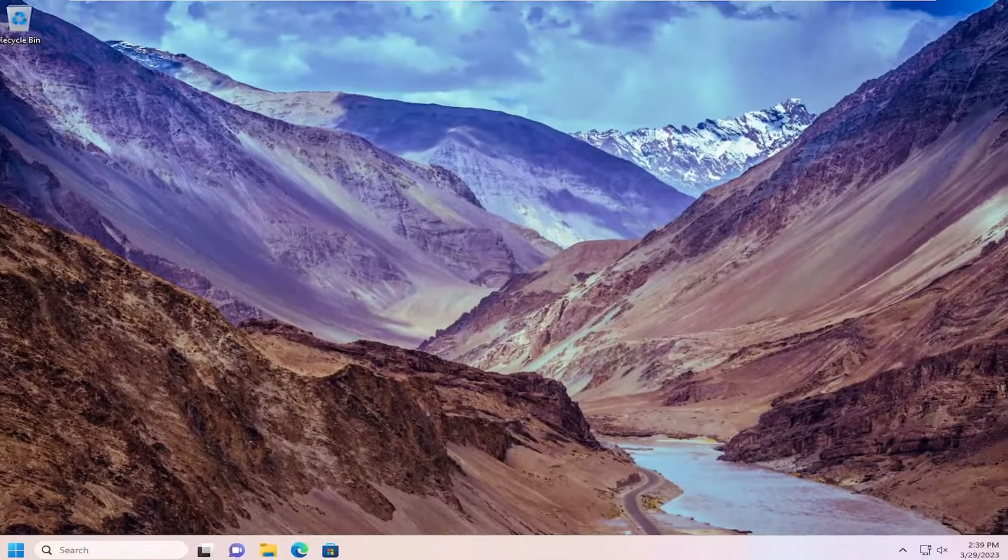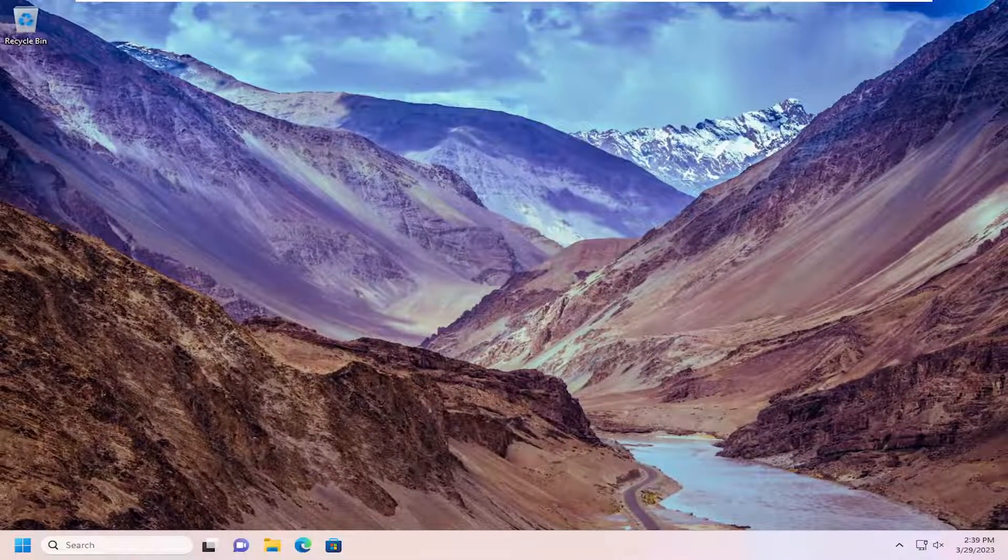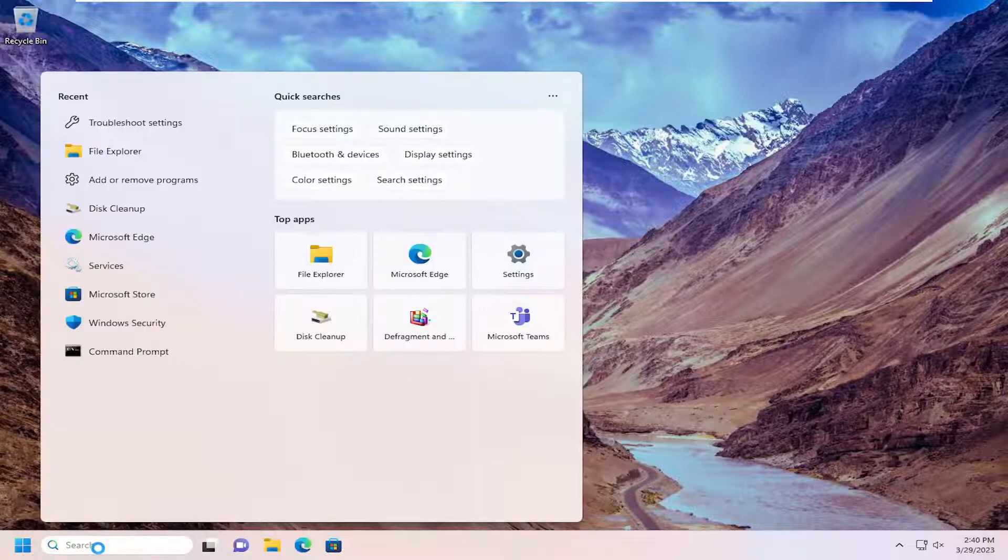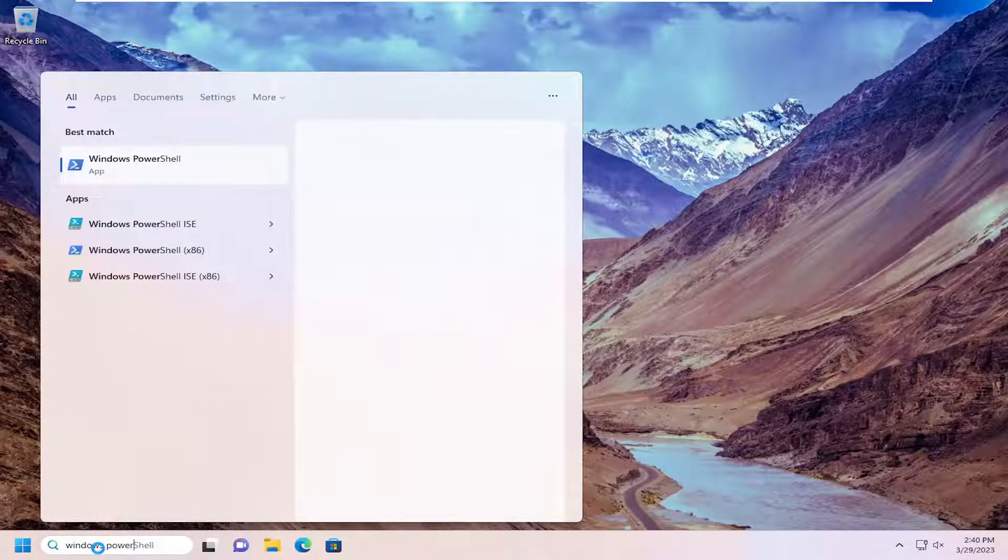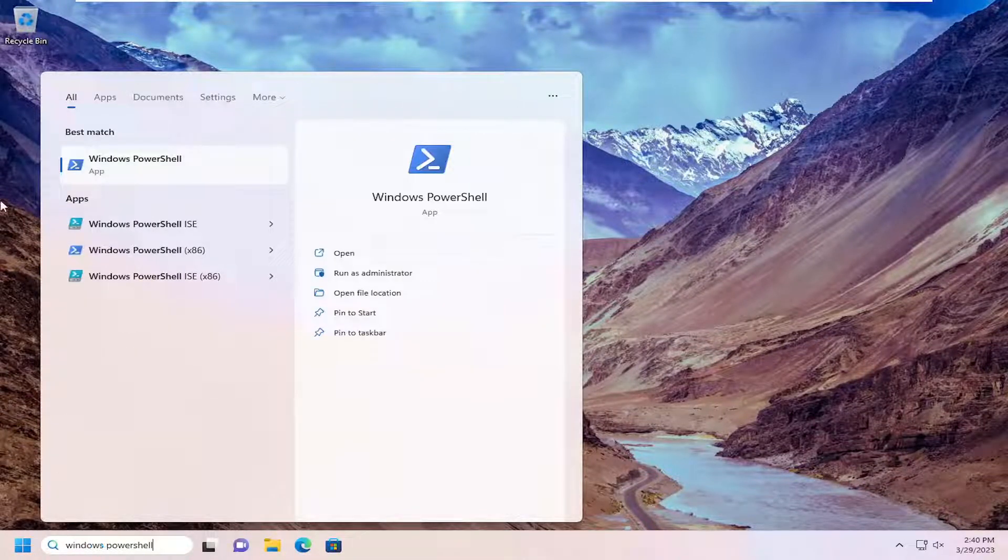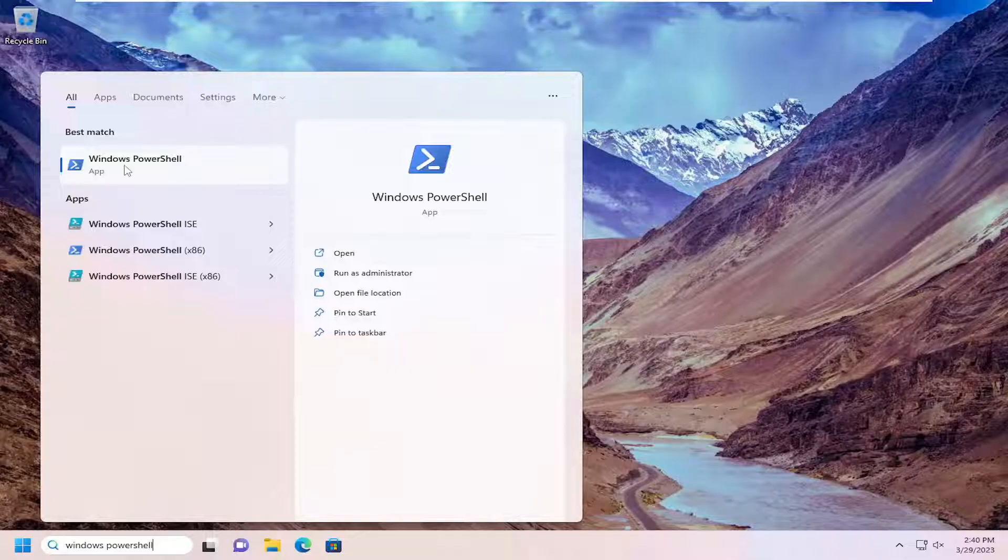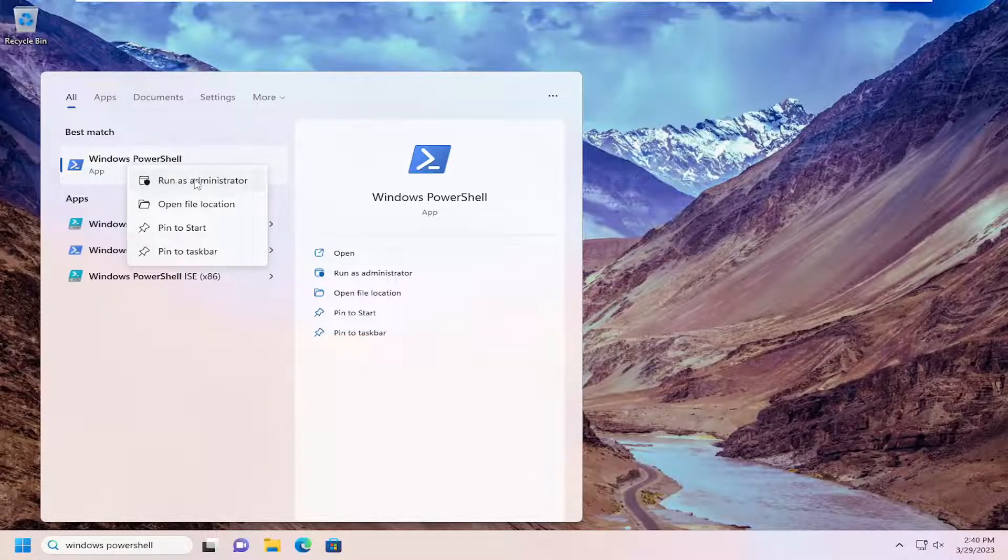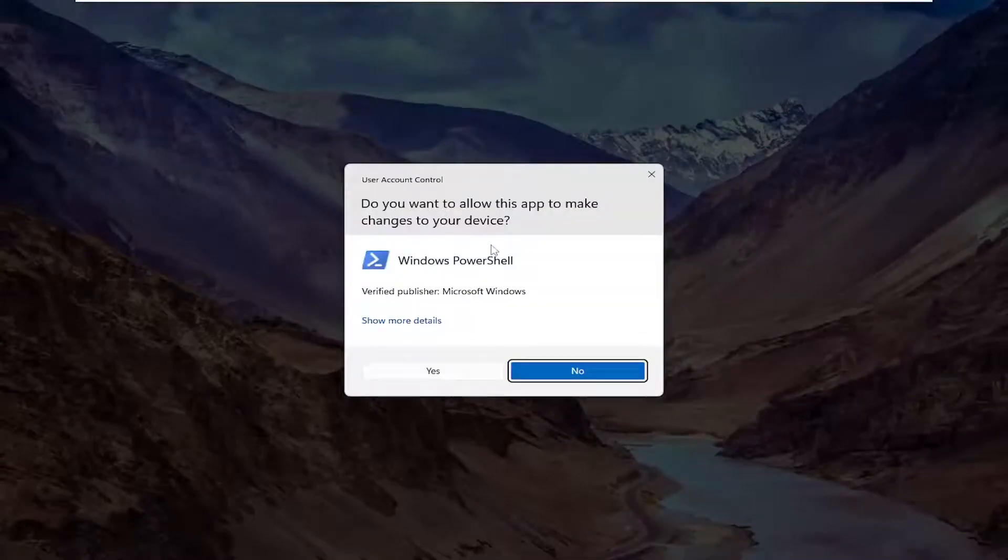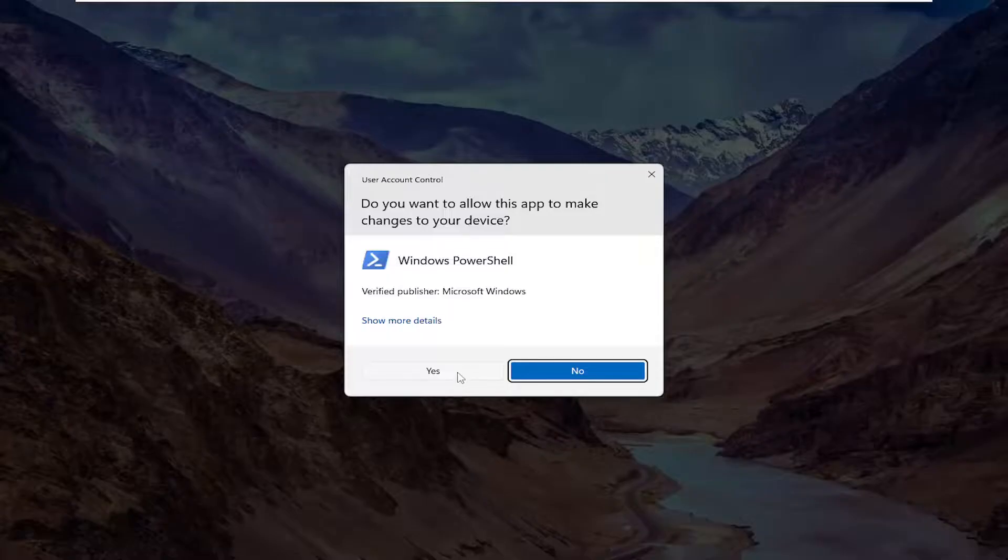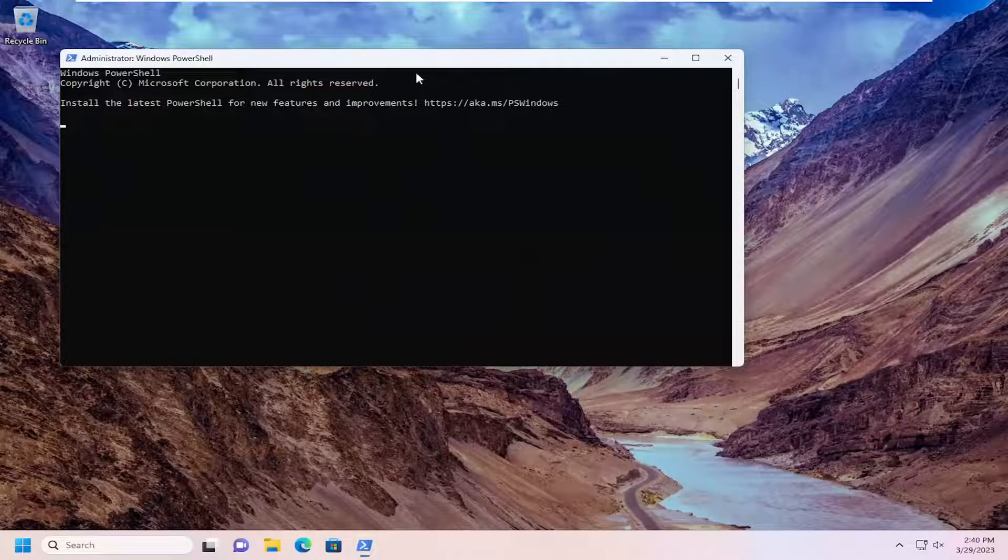If you are still having a problem, open up the search menu again. Type in Windows PowerShell. Best match should come back with Windows PowerShell. Right click on that and select Run as Administrator. If you receive a User Account Control prompt, select Yes.